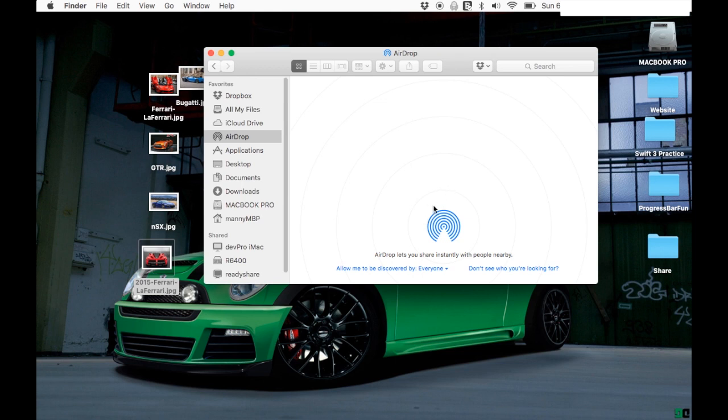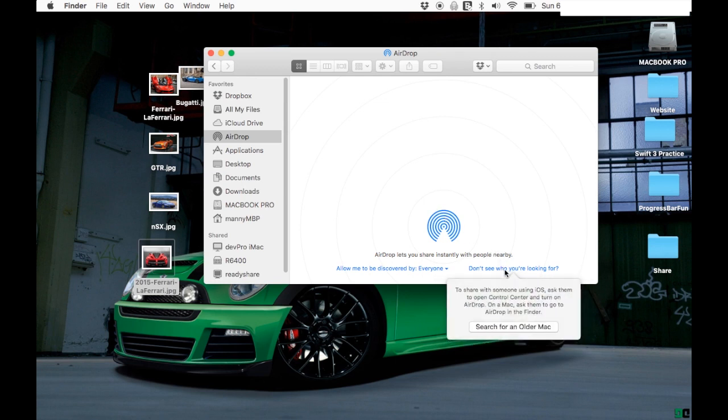Right where you see the option 'Don't see who you're looking for,' select that option and you're gonna see 'Search for an older Mac.'